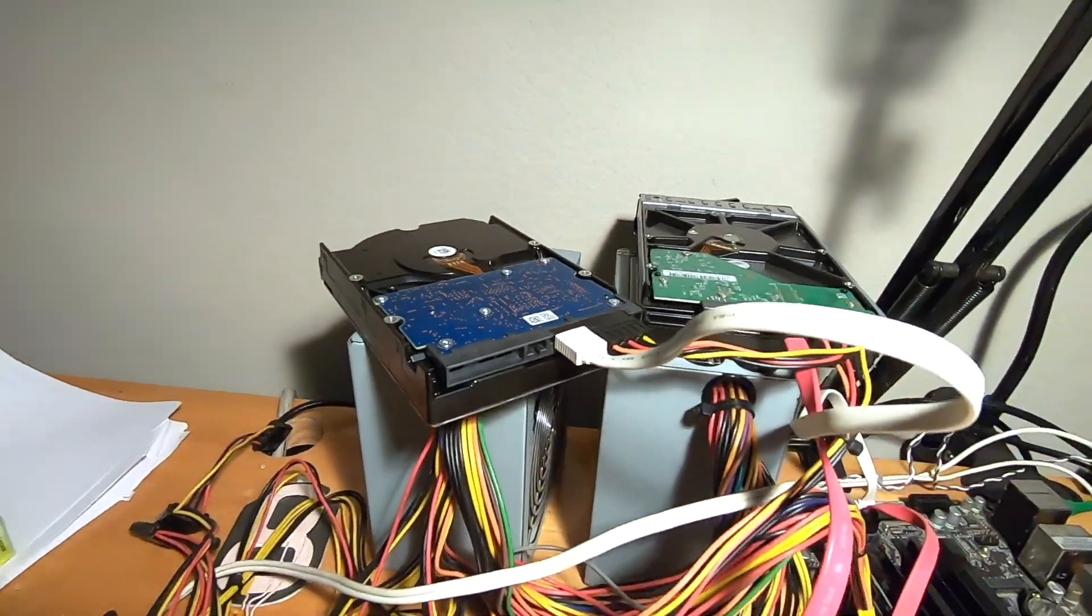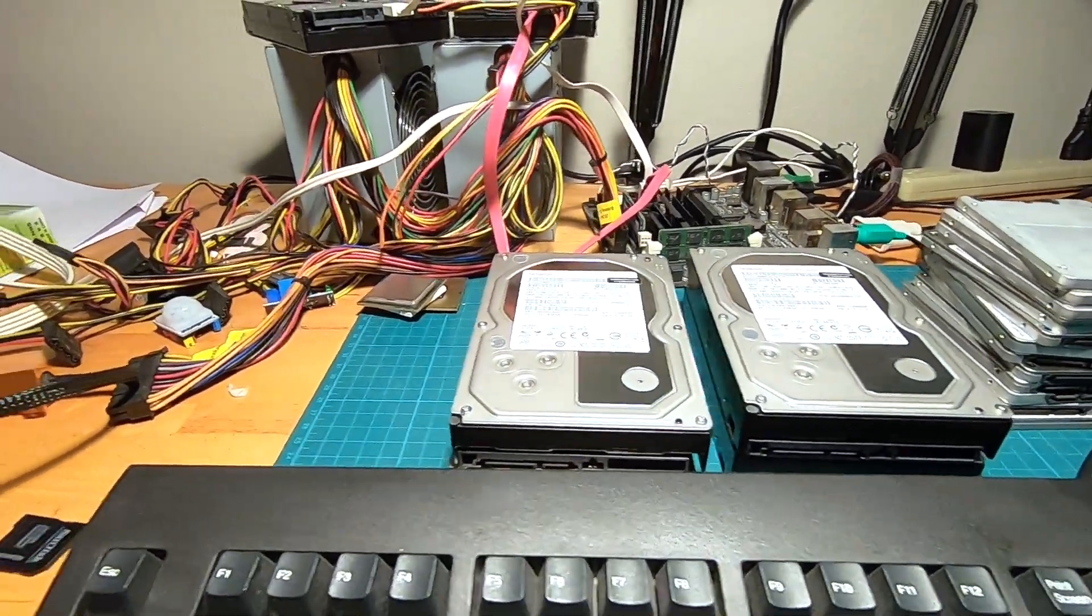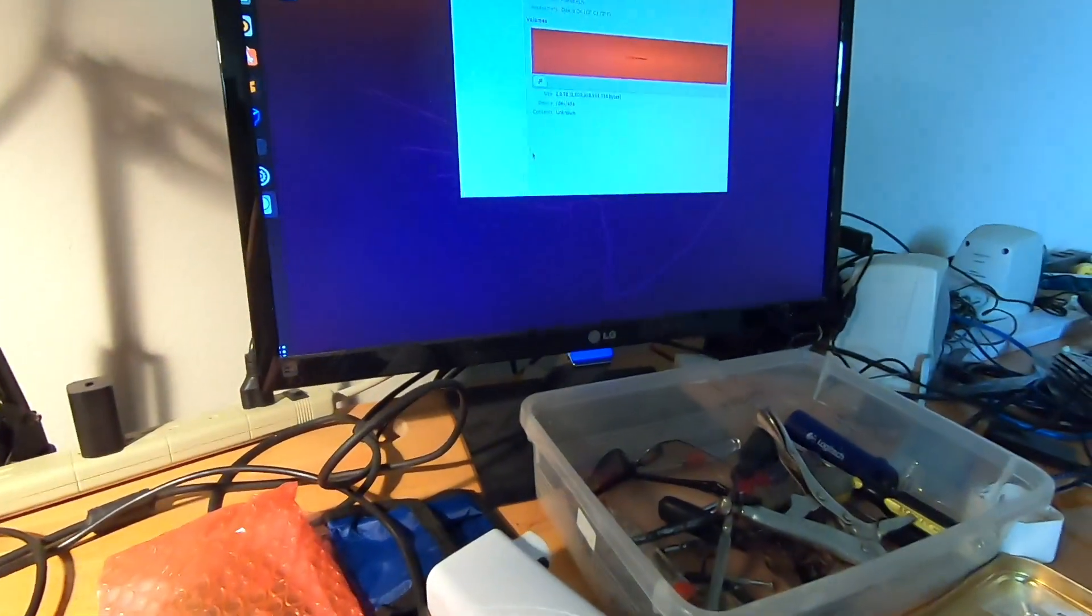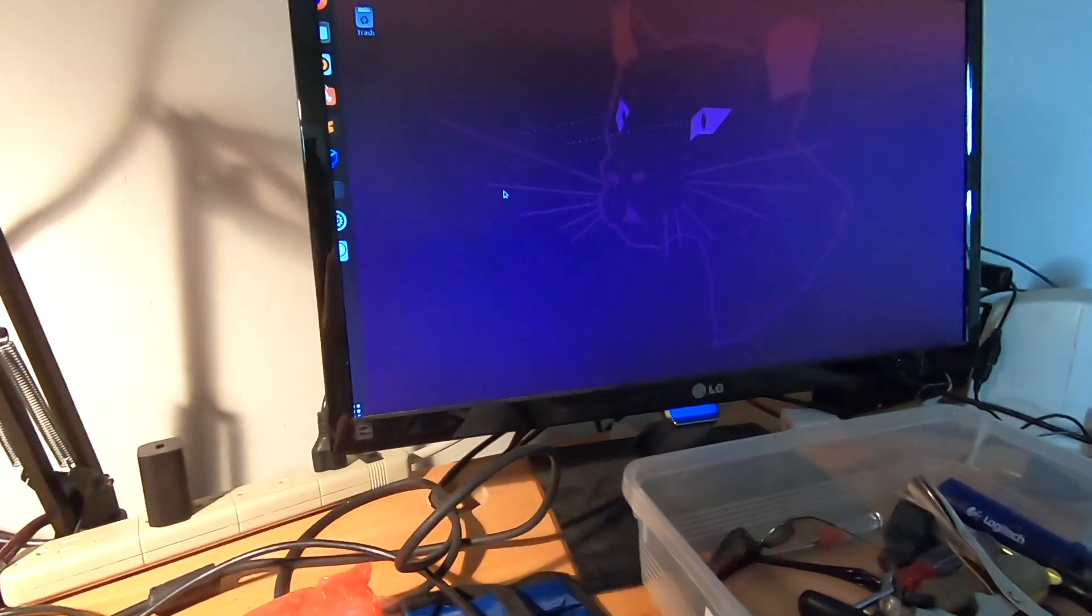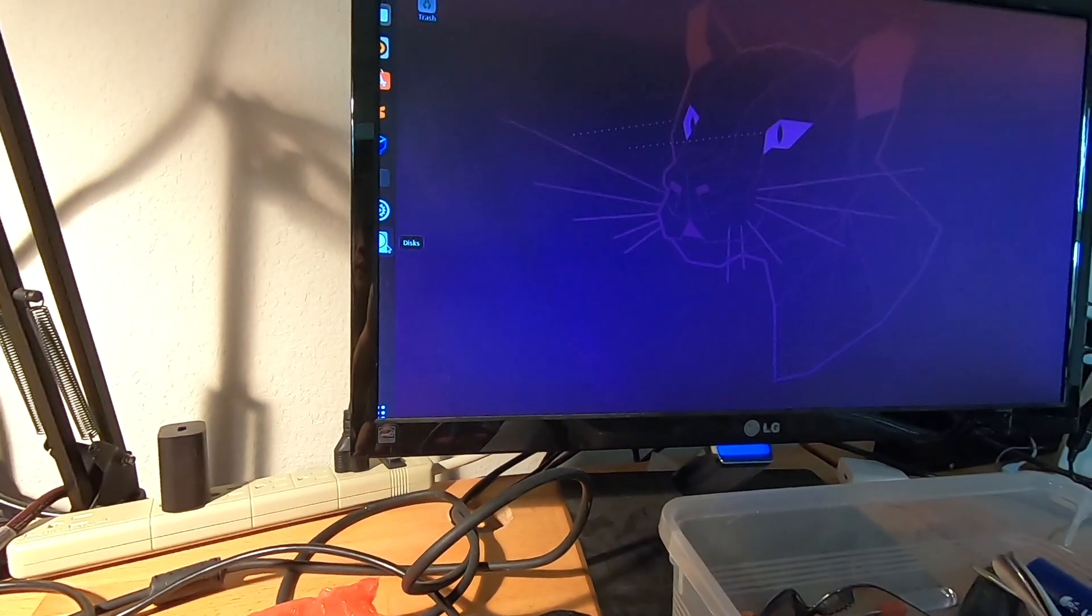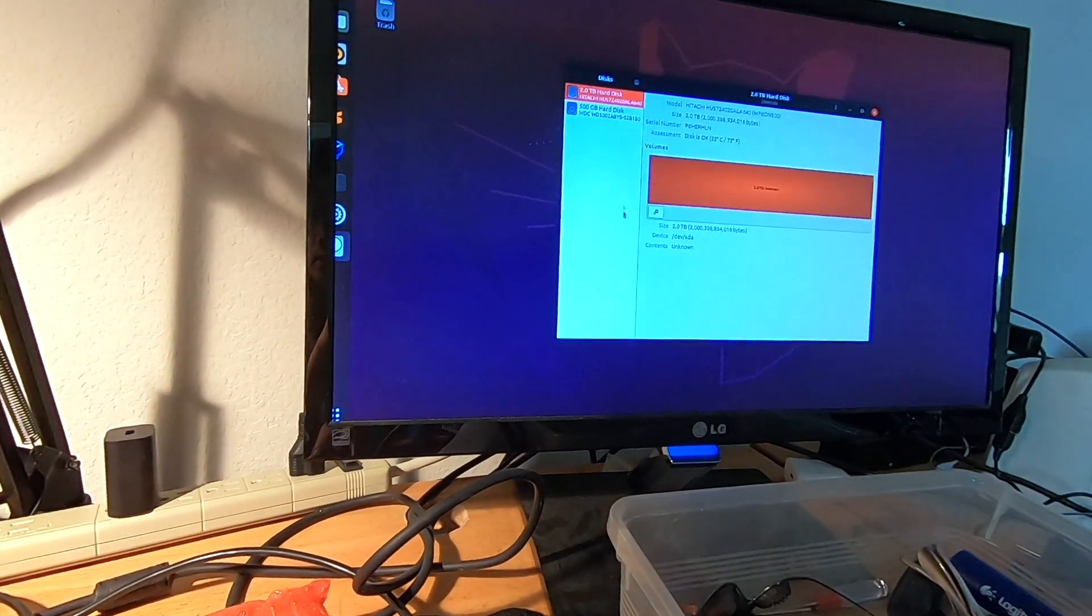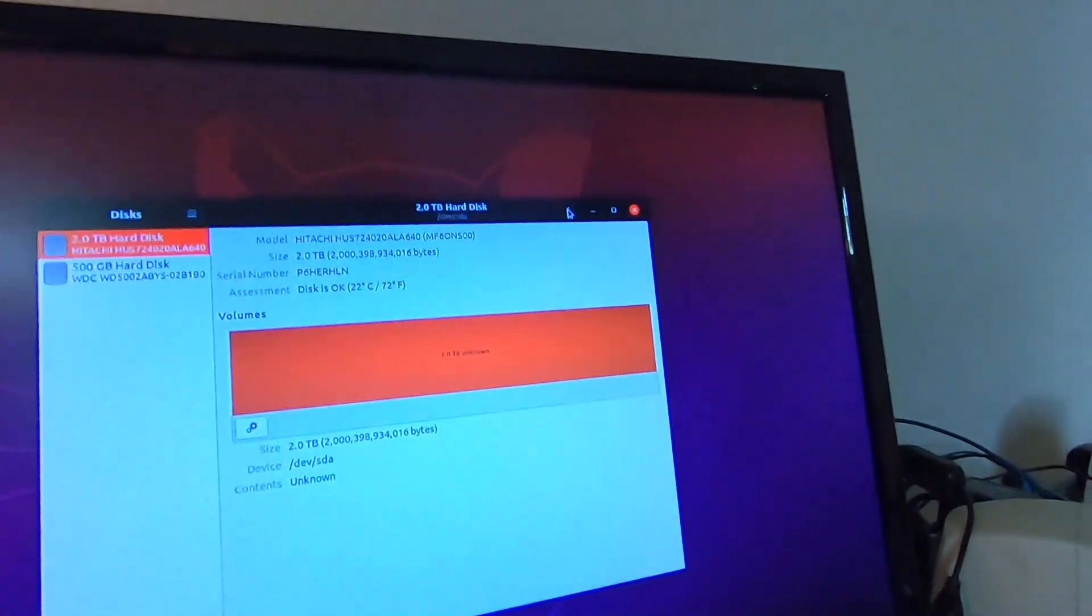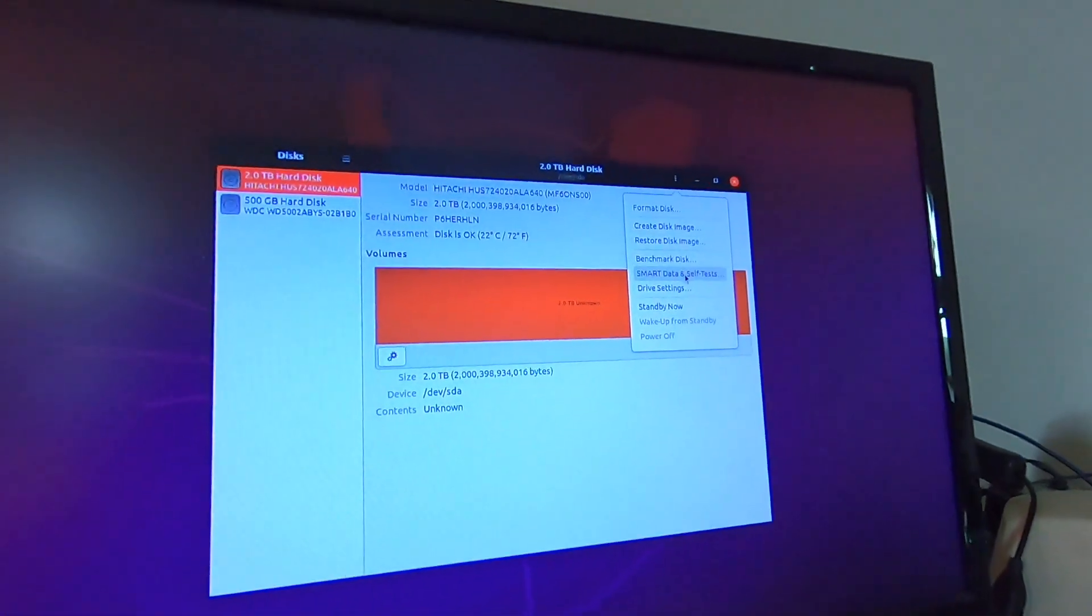I got it powered on. I'm using Ubuntu, and the app I'm using here is called Disk or Disk Manager. Just launch that and you'll see this is the 2 terabyte hard drive. Click on these three dots.